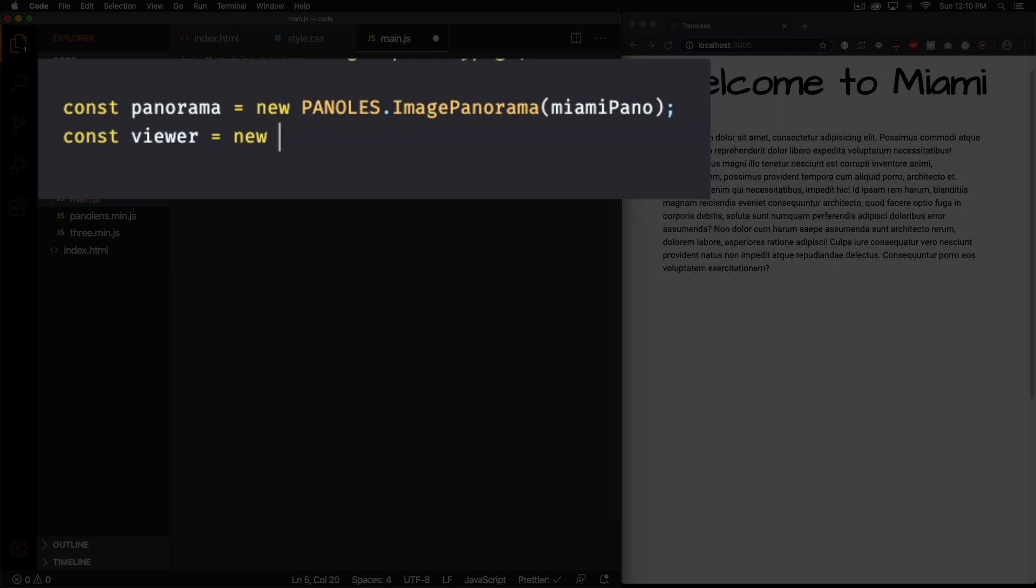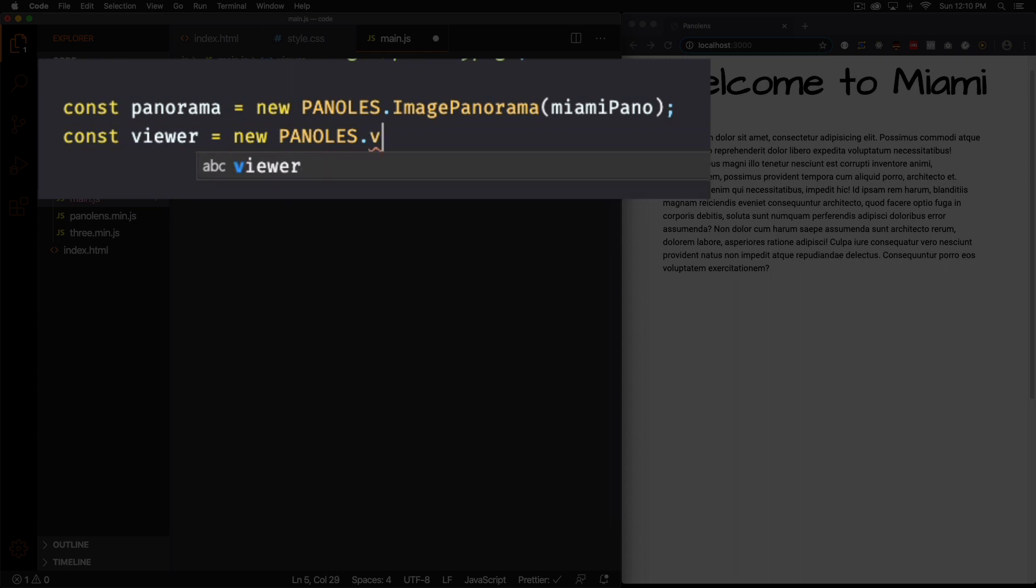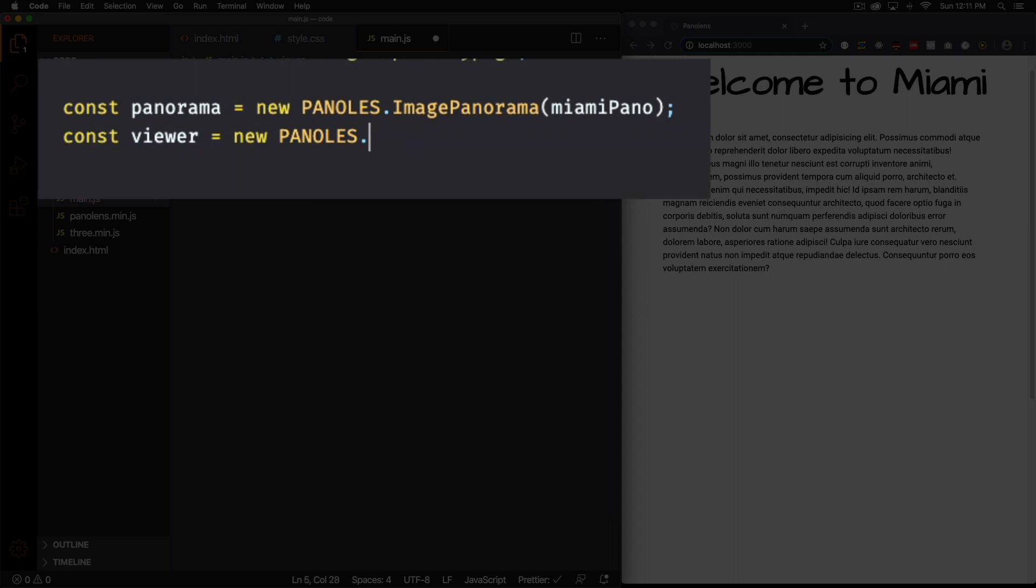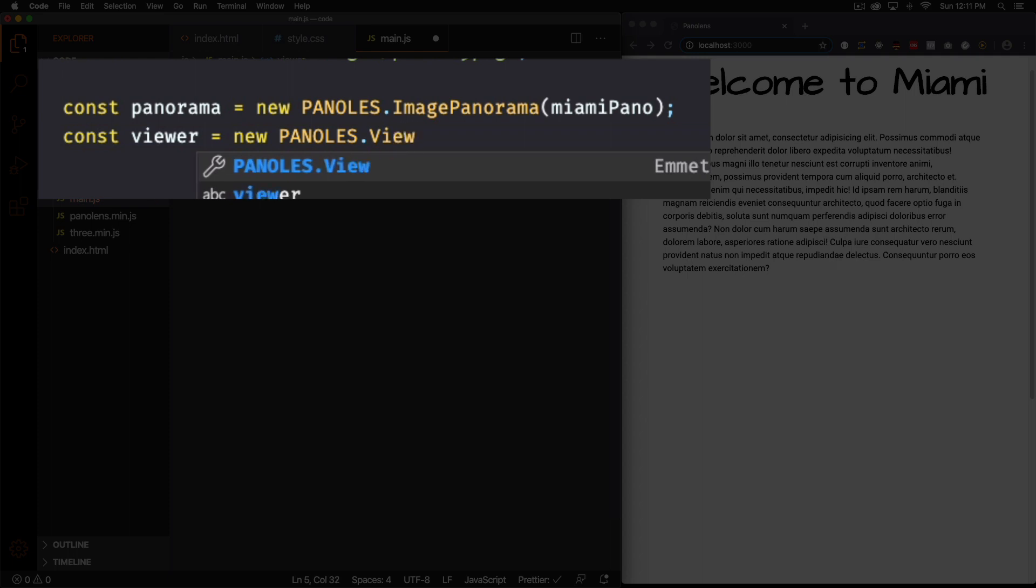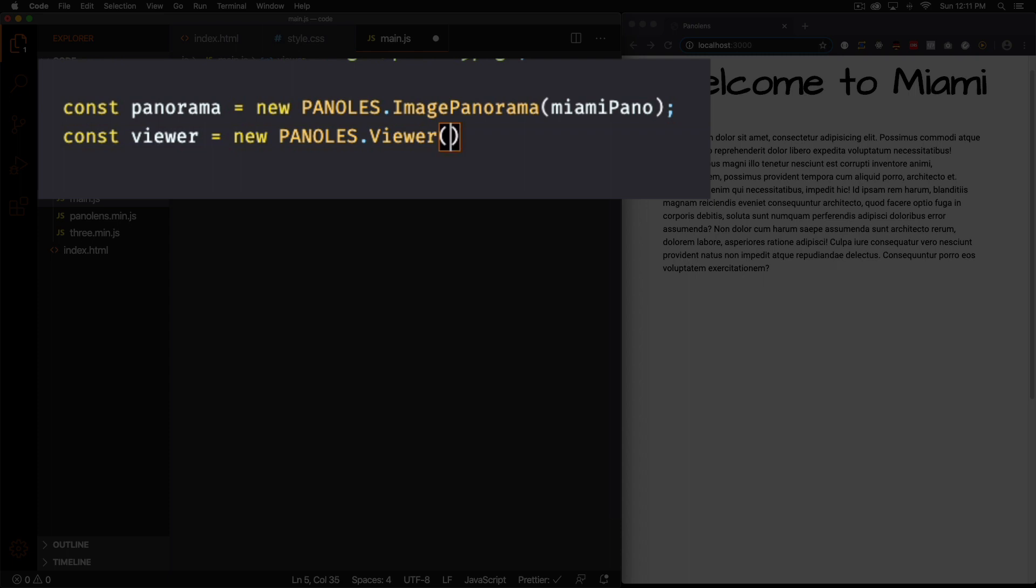Let's do new panolens dot viewer. Make sure you follow the uppercase lowercase thing because if not it's going to give you an error.